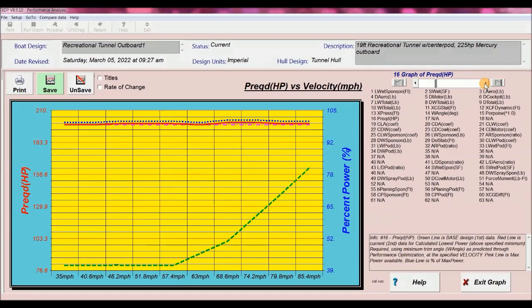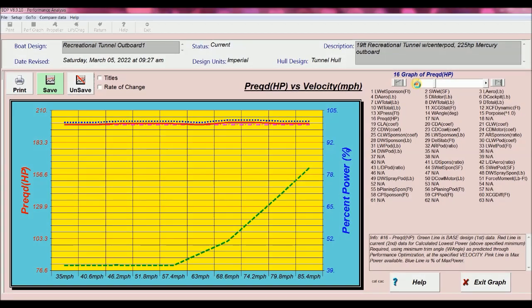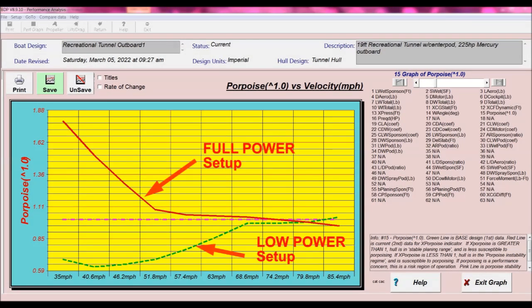On the power graph, we've got the full power case of max power and the low power case has power increasing from about 40% at 35 miles an hour to 82% power setting at top speed. Finally, on the porpoising graph, we see that the full power case with its lower trim angles, of course, is less susceptible to porpoising and in the stable zone throughout most of its velocity range.